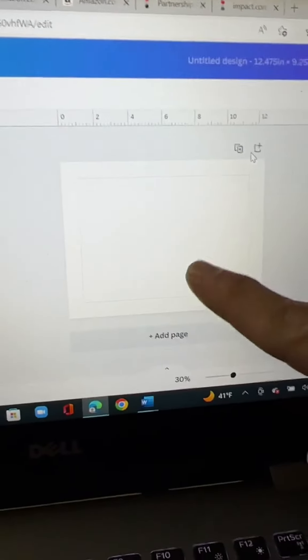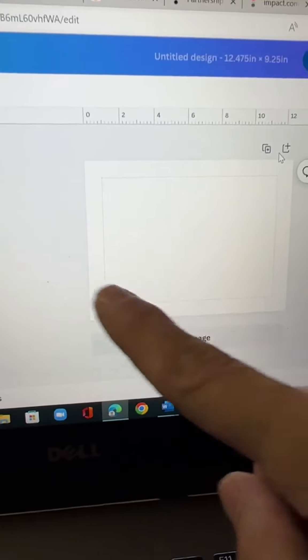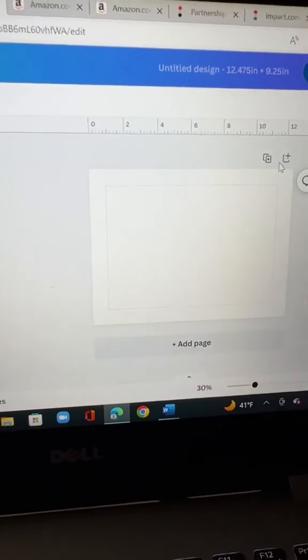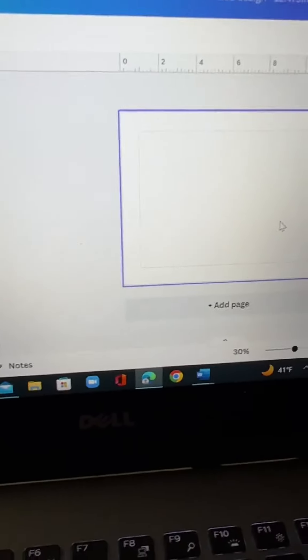And you'll see this is going to be your front cover. This side over here will be your back cover.